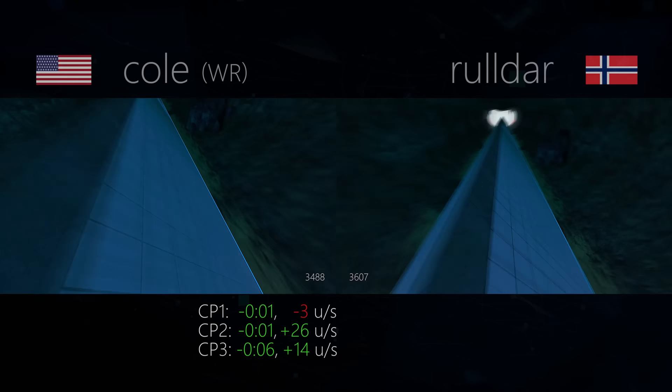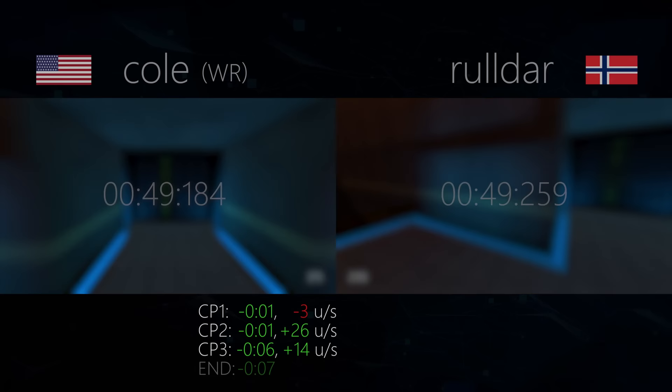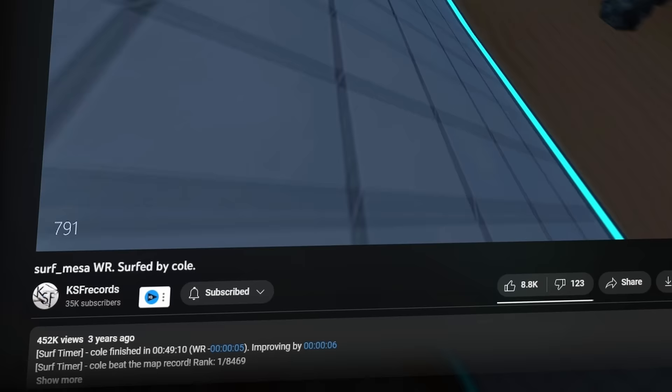In fact, in Roldar's final world record on the map, he would take the record by just one hundredth of a second. But unfortunately, Cole would do something that would end Roldar's career on the map forever. Cole beat the record three times in a row. The final of which would be seen by 450,000 people, making it one of the most viewed surf runs of all time.